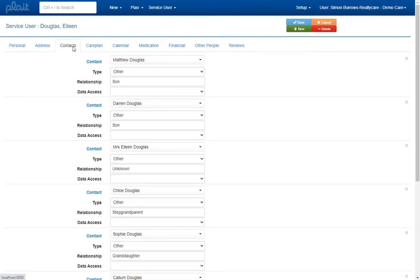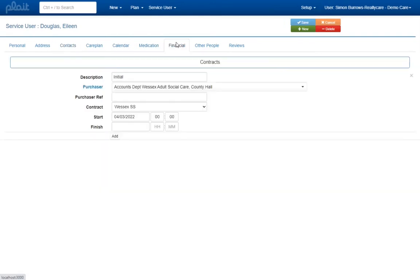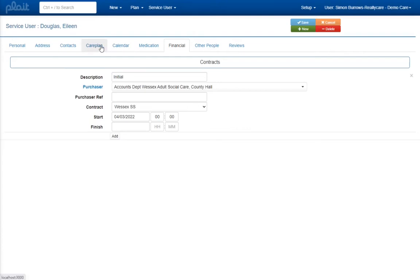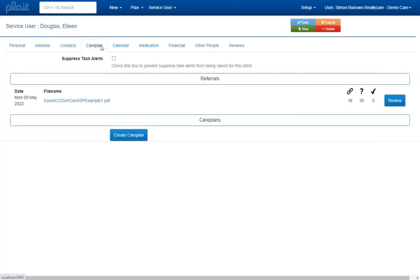In some cases we'll be able to import information relevant to the service user's contract such as their start date. In many cases there will be information in the referral document that does not have a natural home within the service user's record in PLAT. To help ensure that potentially important information is not overlooked, all of the data that is successfully extracted from the referral document will be available from the care plan tab of the service user page.